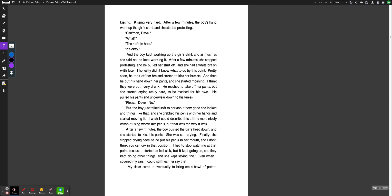Please, Dave, no. But the boy just talked soft to her about how good she looked and things like that, and she grabbed his penis with her hands and started moving it. I wish I could describe this a little more nicely without using words like penis, but that was the way it was. After a few minutes, the boy pushed the girl's head down, and she started to kiss his penis. She was still crying. Finally, she stopped crying because he put his penis in her mouth, and I don't think you can cry in that position.